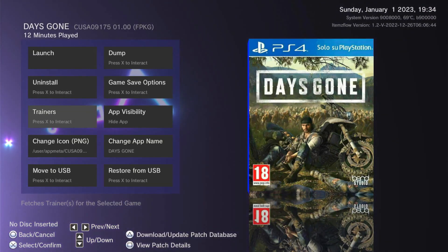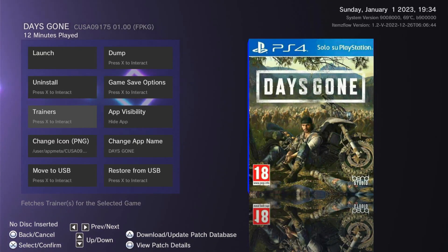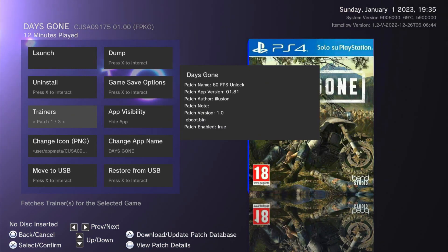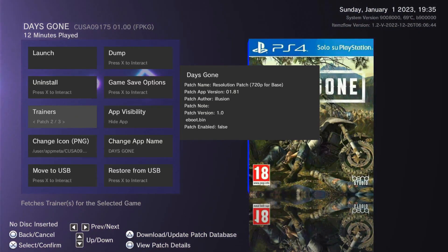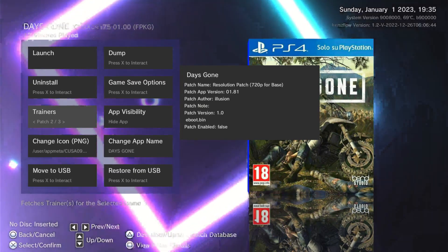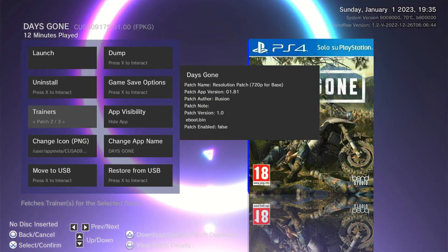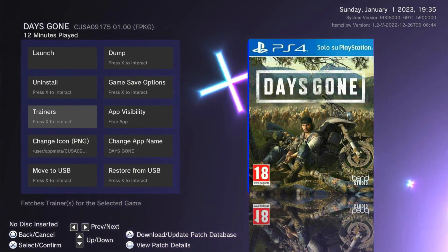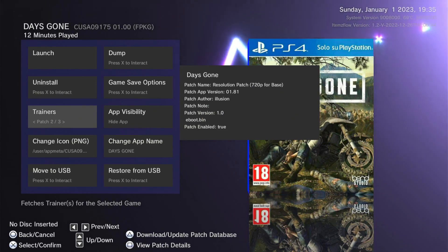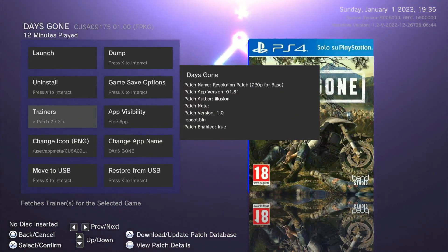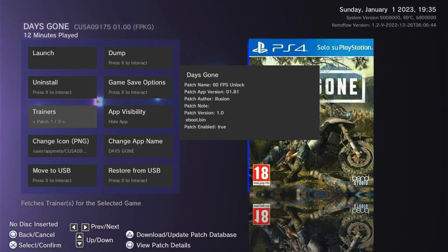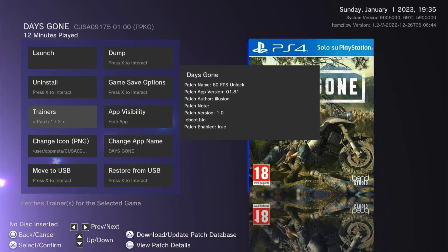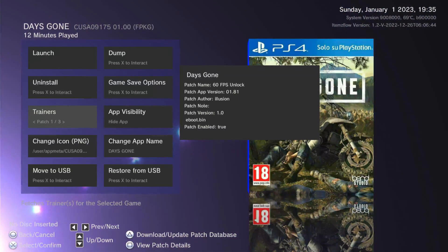Trainers — you can download them as well, this is the same way GoldHen works with illusion's 60 frames per second. There are actually three trainers for Days Gone: 60fps by illusion, 720p for the base model, and 1080p for the Pro. To enable them just hit X, and as you can see it shows 'patch enabled: true.' To disable, reverse the process — hit X again and it will disable it. It will remember which trainers you have set, so every time you launch the game those settings will already be applied.